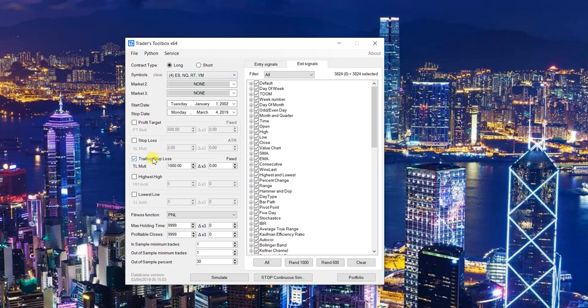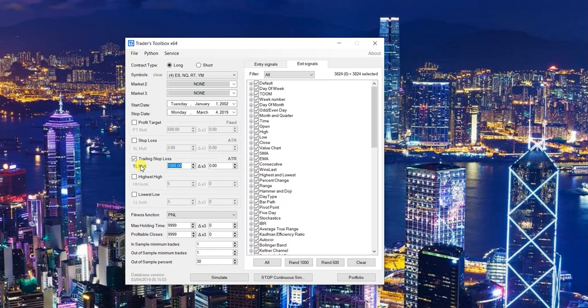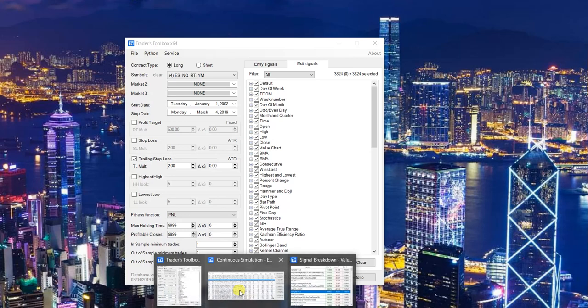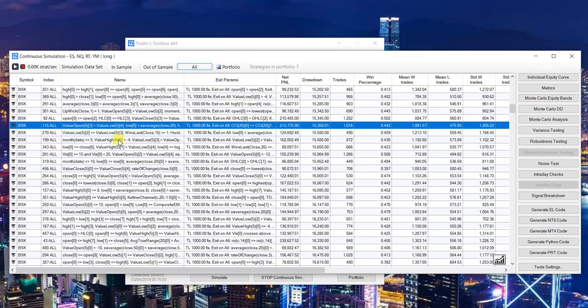The other big thing here is I added a trailing stop-loss, and you can toggle between fixed - so this is a $1,000 stop - or this would be a 2 ATR trailing stop. One more thing to highlight: the baskets.